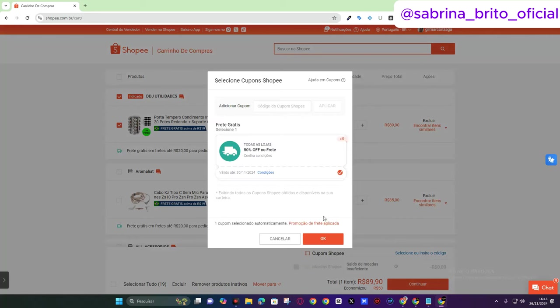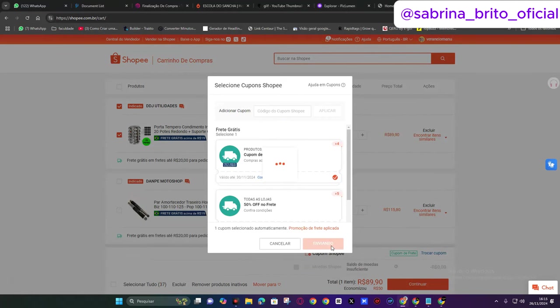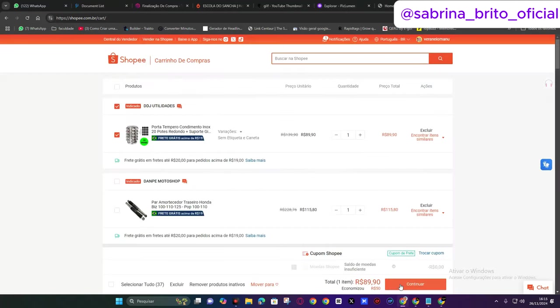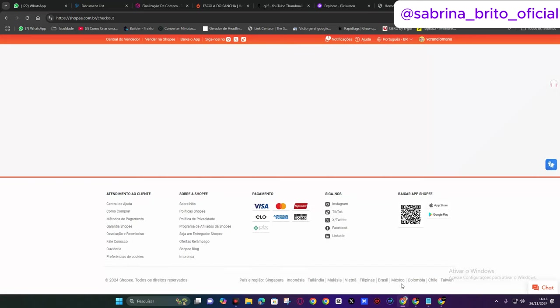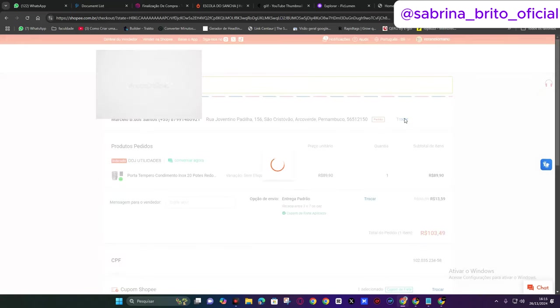When you go and select Shopee, look, when you click on buy, you select the coupon. Here if you have a discount coupon, you already click on okay, right? Then you will click continue to enter the customer's data.